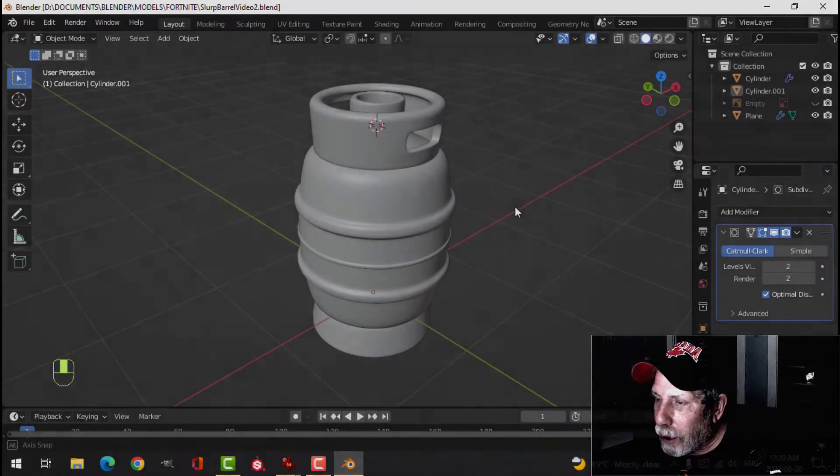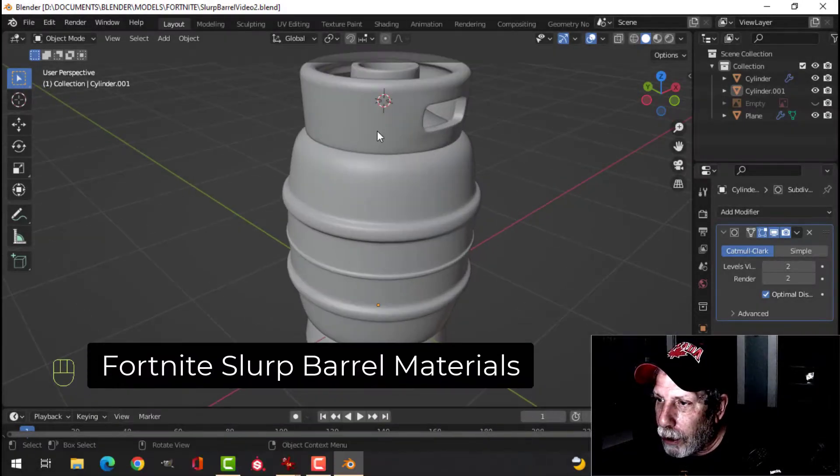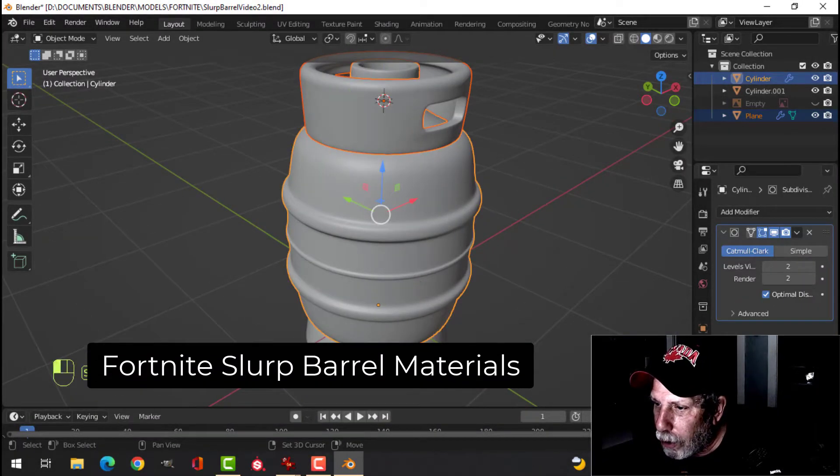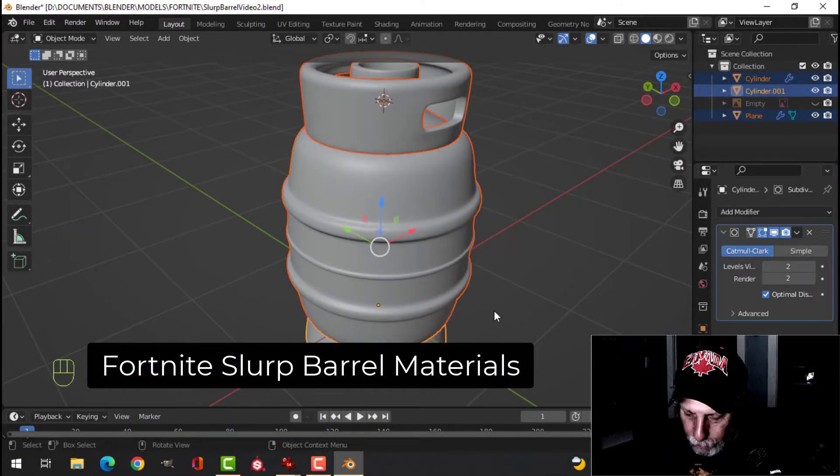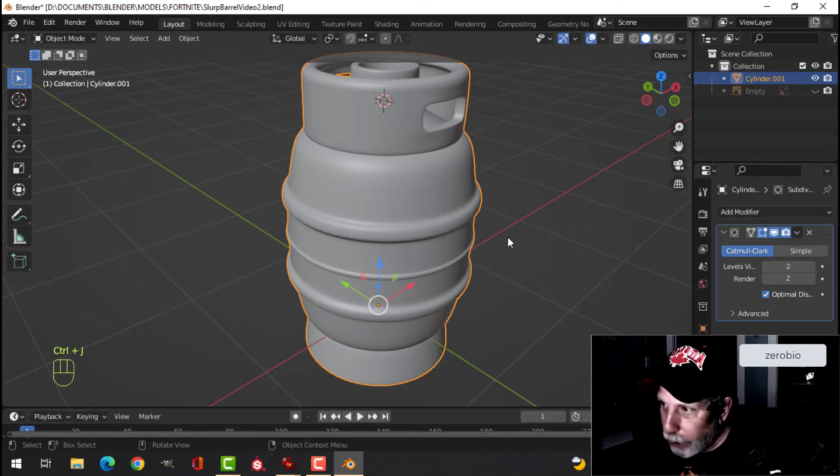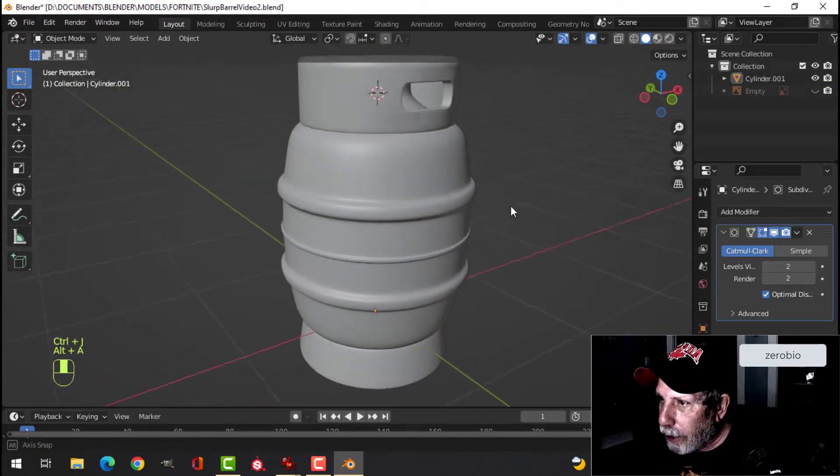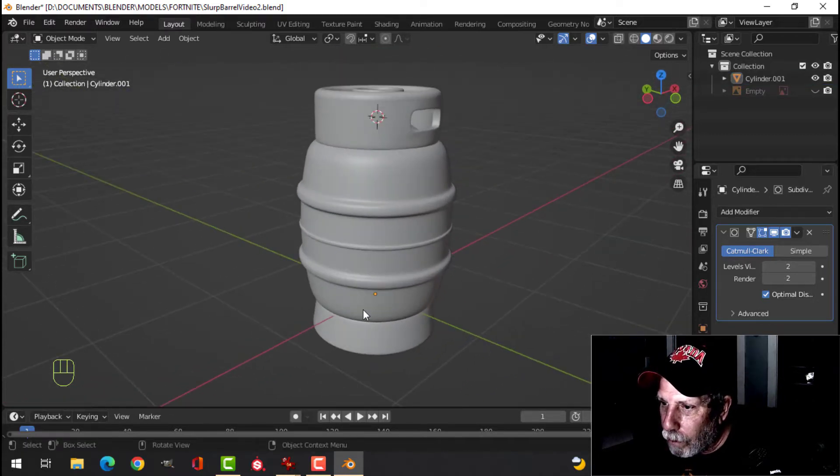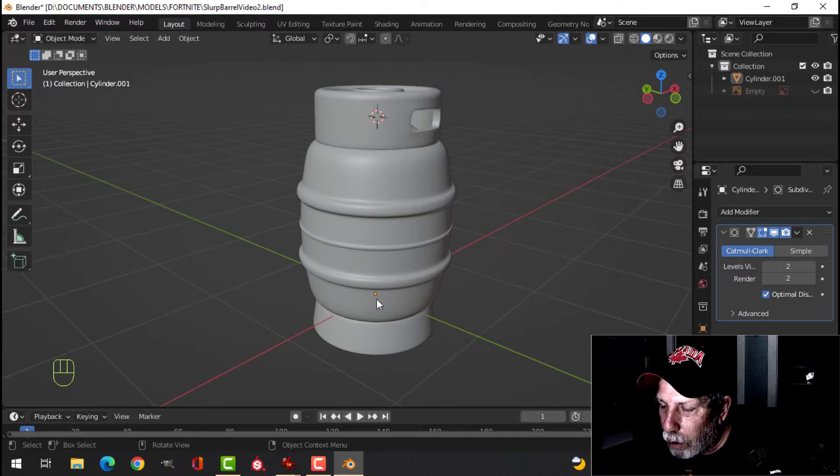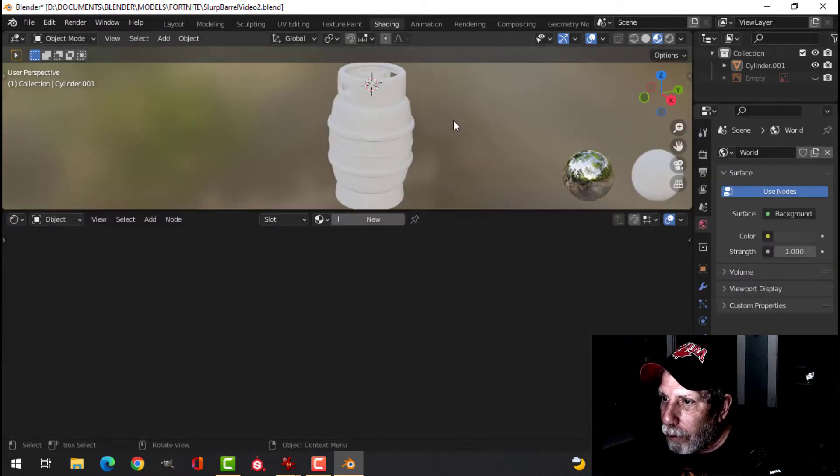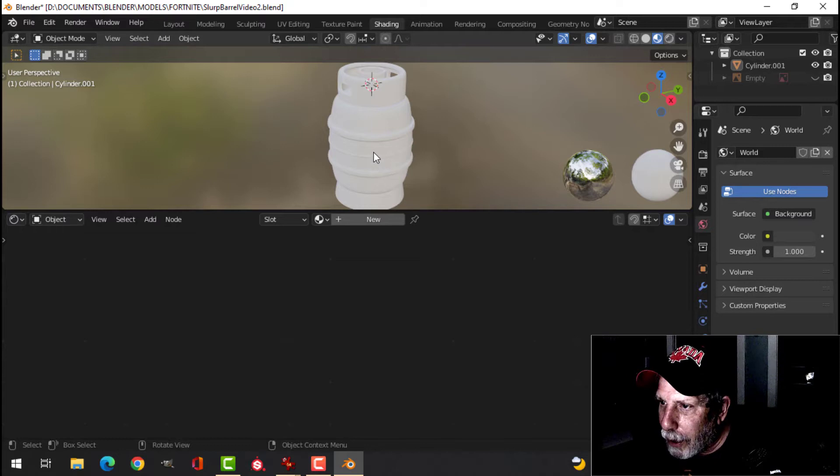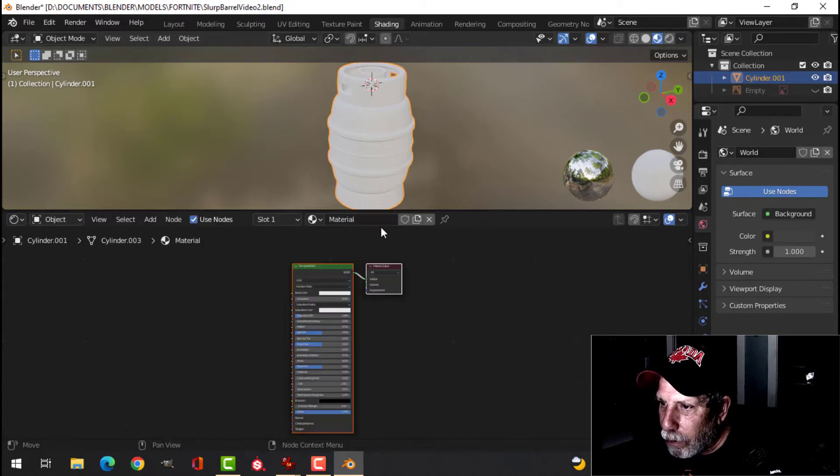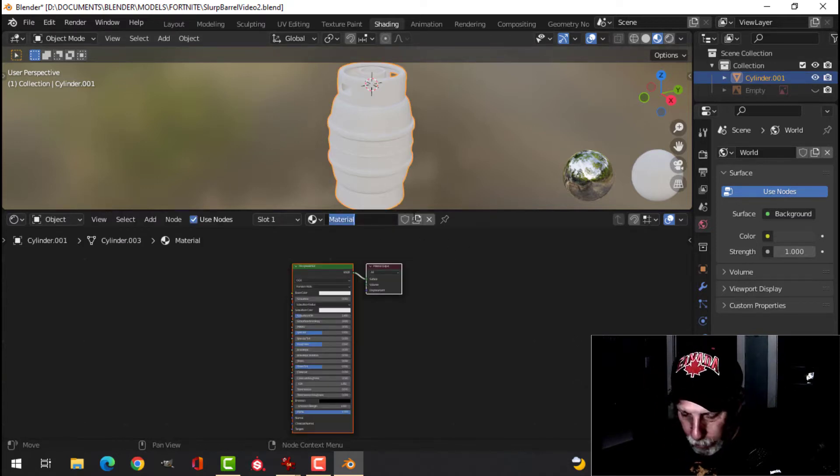So the first thing that I think I'm going to do is I'm going to join all these pieces, control J, and that way the paint is going to go over all of it. Alright, so let's hop over to the shading tab, and I'm just going to create a new material. Let's call this metal.